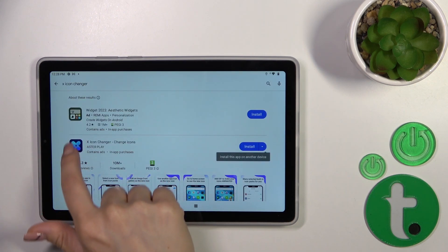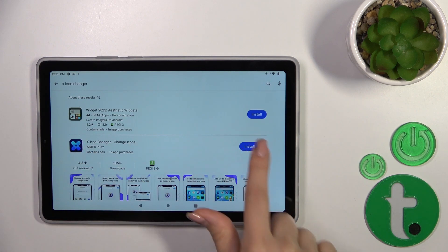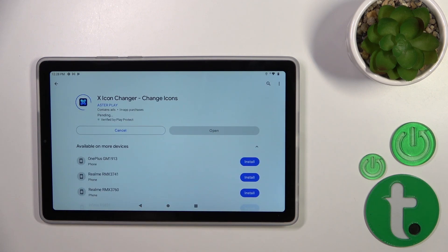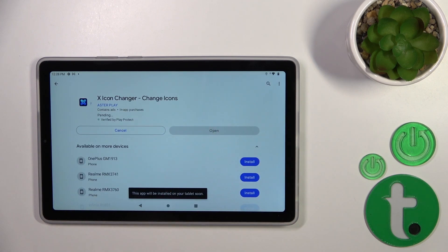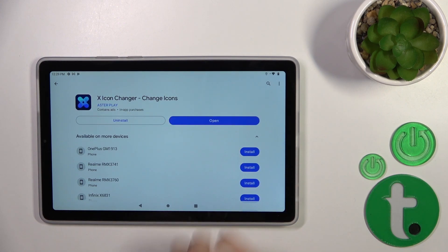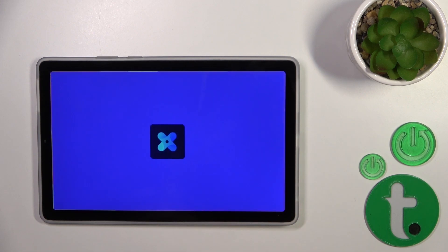Now we should get the first application that appears, tap the install button and wait a couple of seconds. Then just tap the open button.